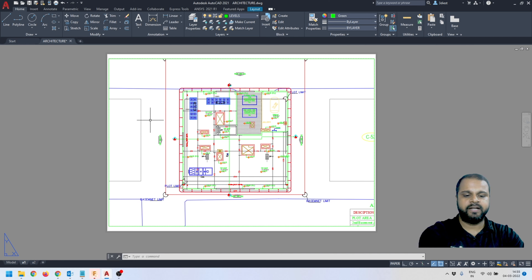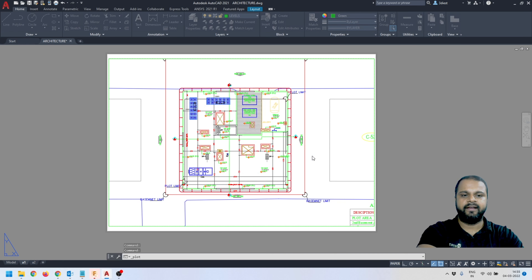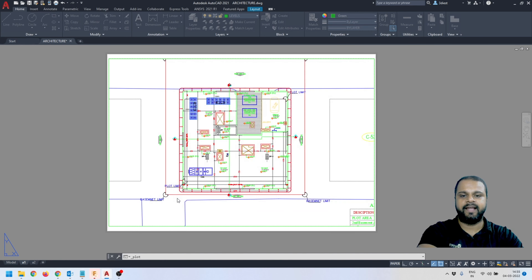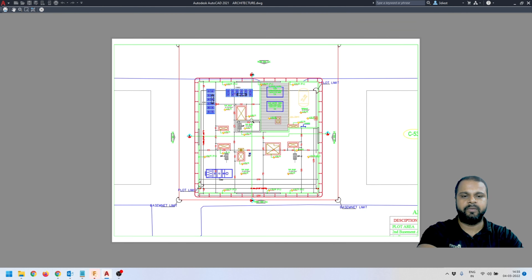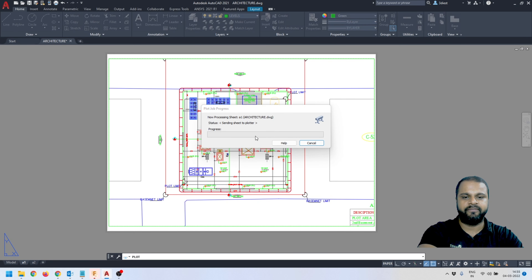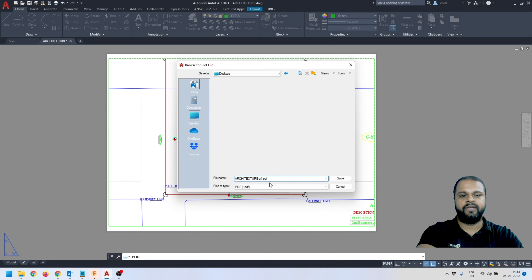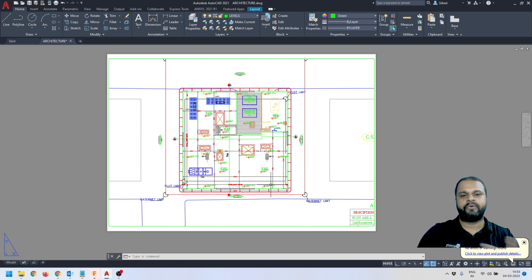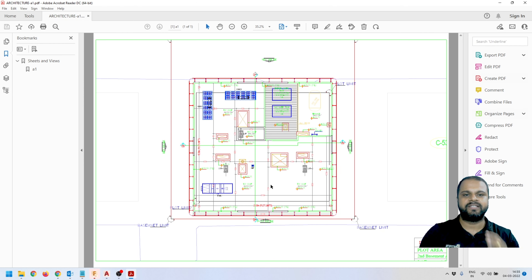If I select the viewport I can see the scale, and I can also lock this viewport. Now if I press Ctrl+P and continue to plot a single sheet, it's already giving me the default settings with the A1 paper size at a 15:1 scale. I can see the preview, and from here I can convert the drawing to PDF and save it wherever I want. This is how you set up your drawings inside AutoCAD to print in the right scale. I hope this information was helpful — thank you for watching, see you in the next video.